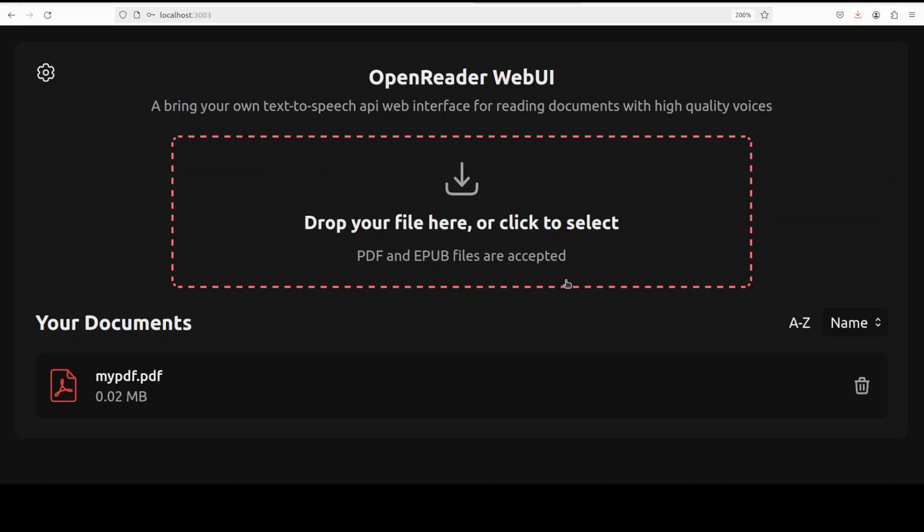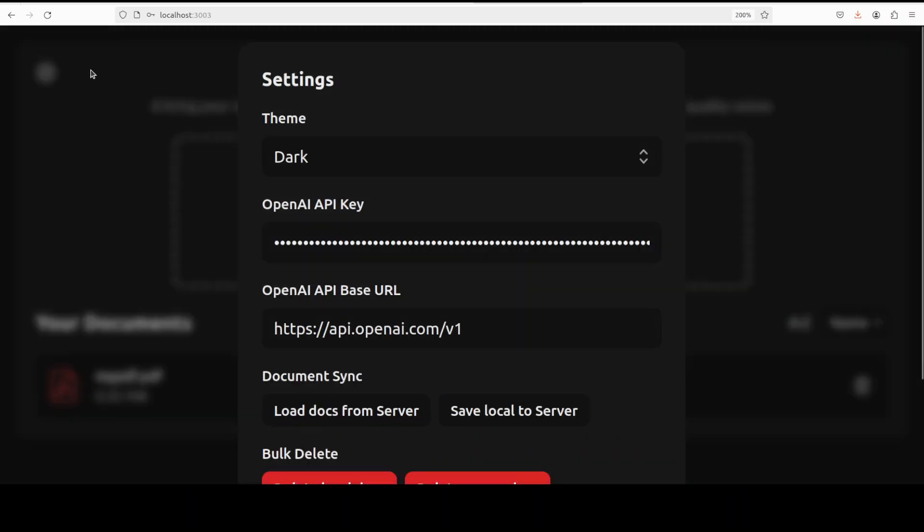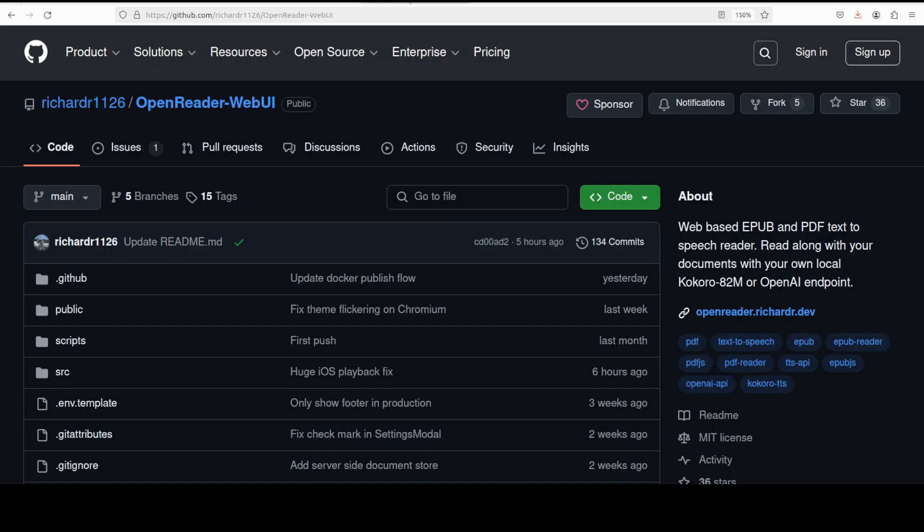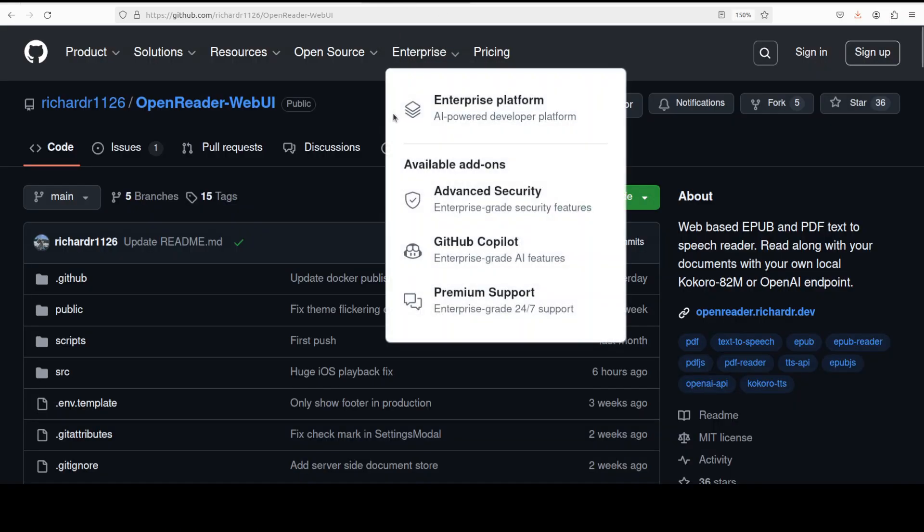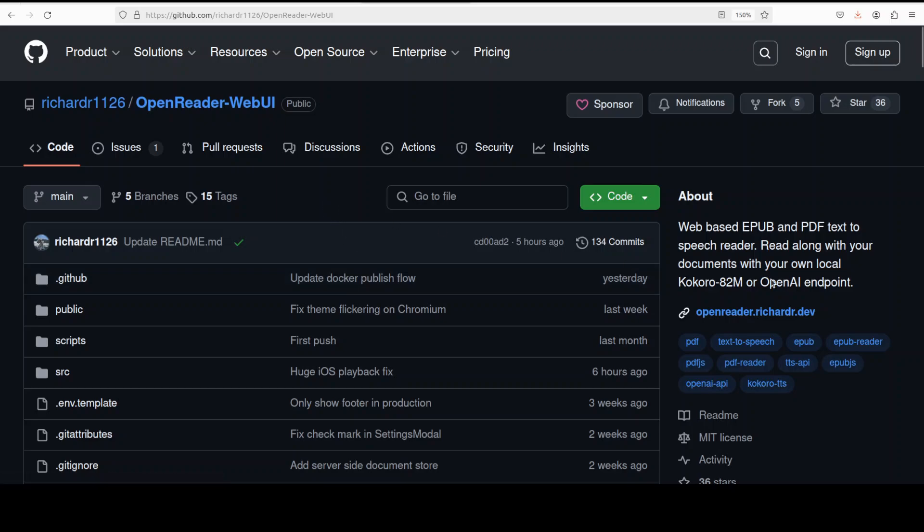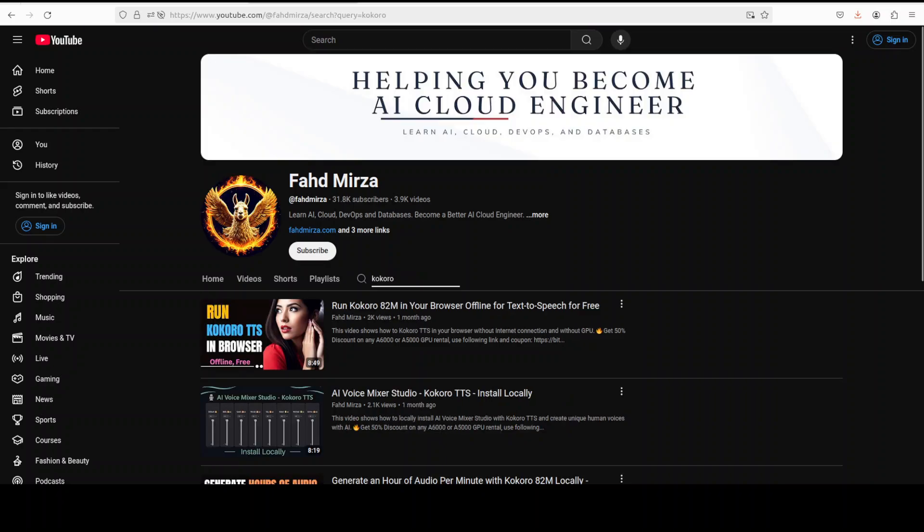And as I said, if you have any local models deployed, all you need to do is just change the setting from here. So very impressive. I will drop the link to the GitHub repo of this tool in the video's description. Check it out, let me know what you think about this tool. And I believe there are a lot of use cases for this. As it says, it works really well with Kokoro. And if you want to learn more about Kokoro model and how to get it installed locally and use it, just search on my channel with Kokoro.